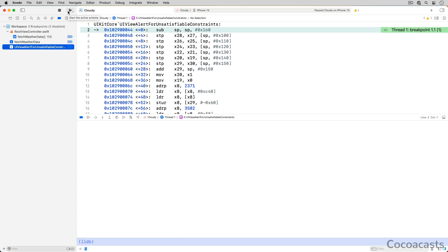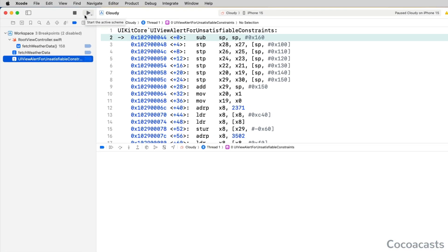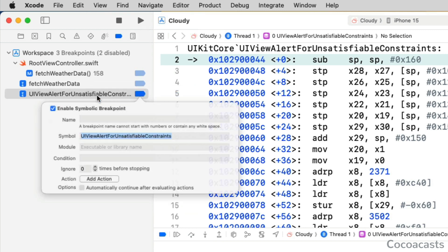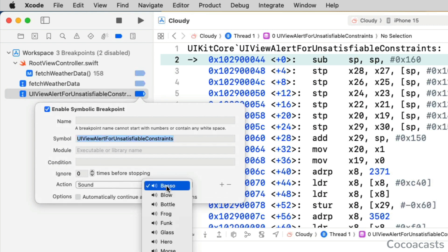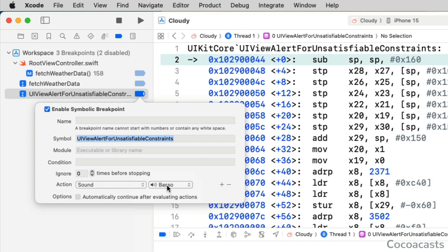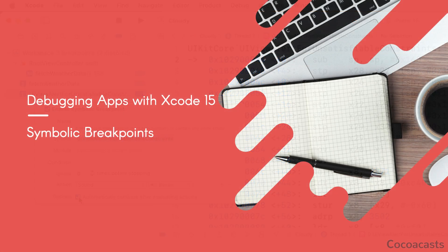That is a good start, but we need more information to debug the issue. We have a few options. Later in this course we discuss debugging the view hierarchy in more detail. Another simpler option is to use the output in the console, but the console can become cluttered over time. For that reason, I tend to add an action to the symbolic breakpoint — every time the breakpoint is hit, we play a sound to warn us about the issue. We also check the checkbox to automatically continue after evaluating actions, to resume the app's process after playing the sound.